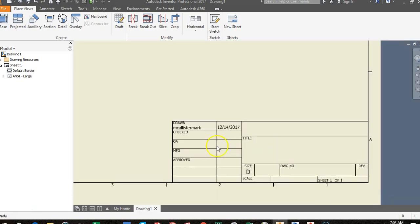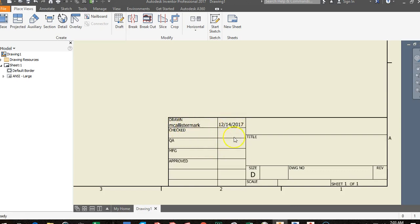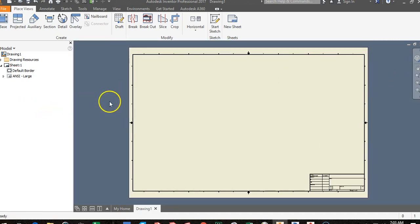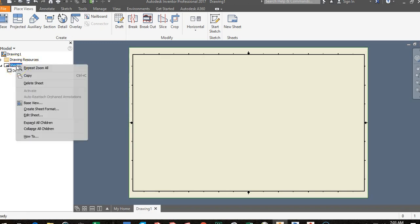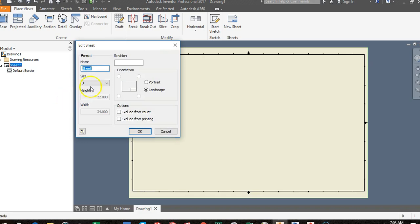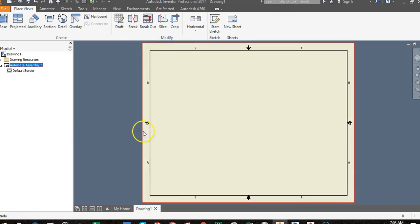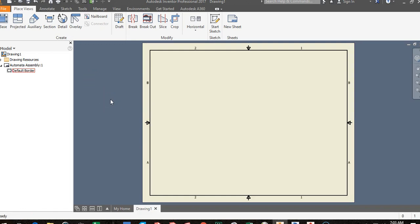At the bottom right-hand corner you'll notice something known as a title block, showing your name and the date. This is a D size sheet — a pretty large sheet. We're going to change the size. Click Zoom All, then in the browser bar right-click on ANSI Large and go to Delete. Then right-click on Sheet One, go to Edit Sheet, click the letter D and change it down to A. Where it says Sheet, highlight that and name it Automata Assembly, then click OK. Now we've decreased this to an A size sheet — eight and a half by eleven, what comes out of almost any printer.